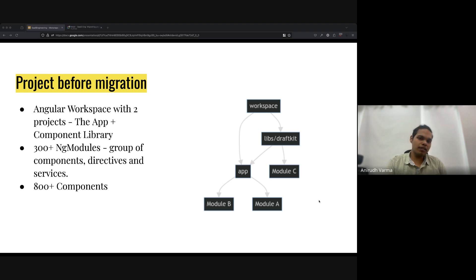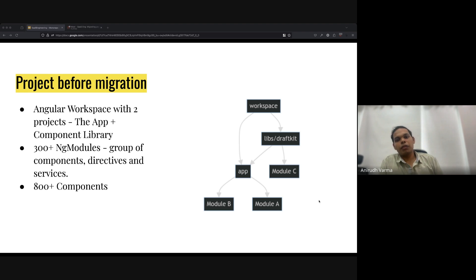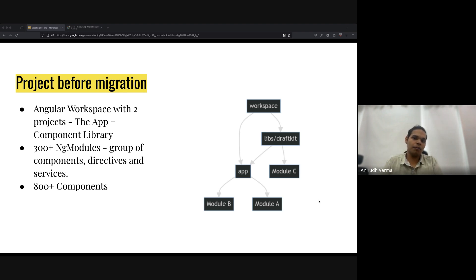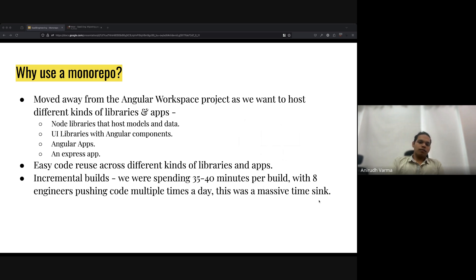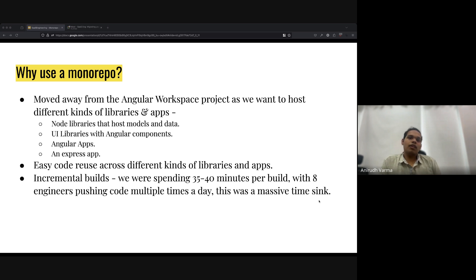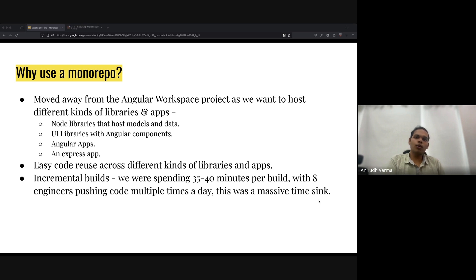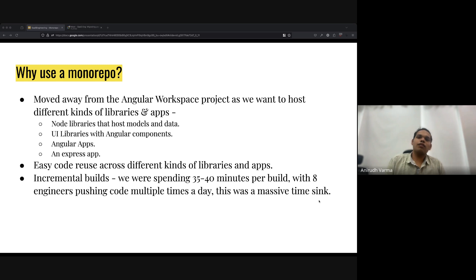At that time we also had a team of around eight frontend engineers shipping code multiple times a day. It was very important that we move them without disrupting their workflow much. The JavaScript team also maintained a Node.js microservice that is very critical to some processes in the application. From a long-term perspective, we knew we'd want to merge that into the monorepo too, because we were already sharing a lot of data definitions and schema — just doing it manually.